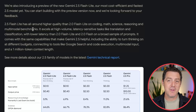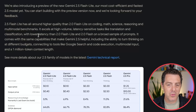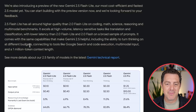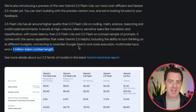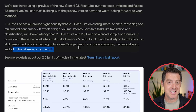They also released Gemini 2.5 Flash Light. It excels at high volume, latency-sensitive tasks like translation and classification, with lower latency than 2.0 Flash Light and 2.0 Flash on a broad sample of prompts. It also has the ability to turn thinking on at different budgets, connecting tools like Google Search and code execution, multimodal input, and a 1 million token context length. Every model as part of the Gemini family supports a 1 million token context length — that is insane and industry leading.